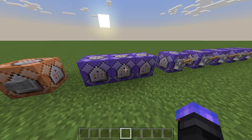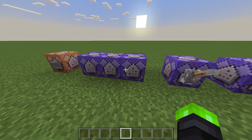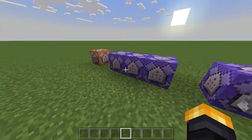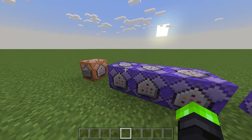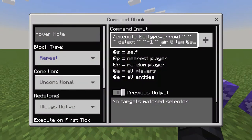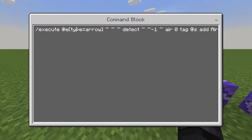Alright, so once again you want to go to the description of the video and copy and paste the first three commands into three different repeating always active command blocks. So basically how it works is it executes at entities that are arrows and detects the block below it if it's air, meaning that they're still flying through the air and haven't touched the ground yet. So if it is, it will tag it with a tag called 'air'.